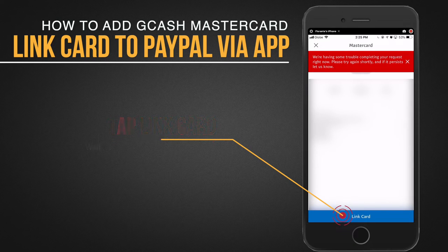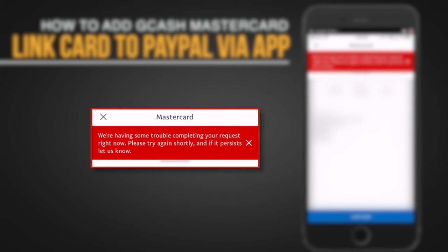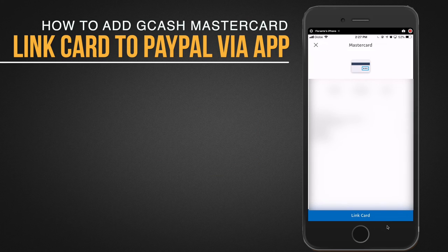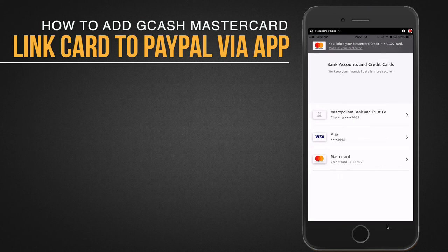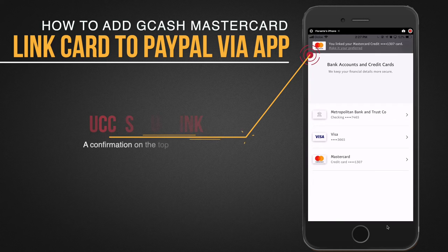Now one of the issues that you will encounter would probably be this one. If you get this message on your screen, there are a couple of reasons, but the most common reason is you don't have enough funds on your card. So you just have to make sure that you have at least 100 pesos on your card before you proceed with the linking. Once you've ensured you have enough funds, go ahead and tap the link card button one more time.